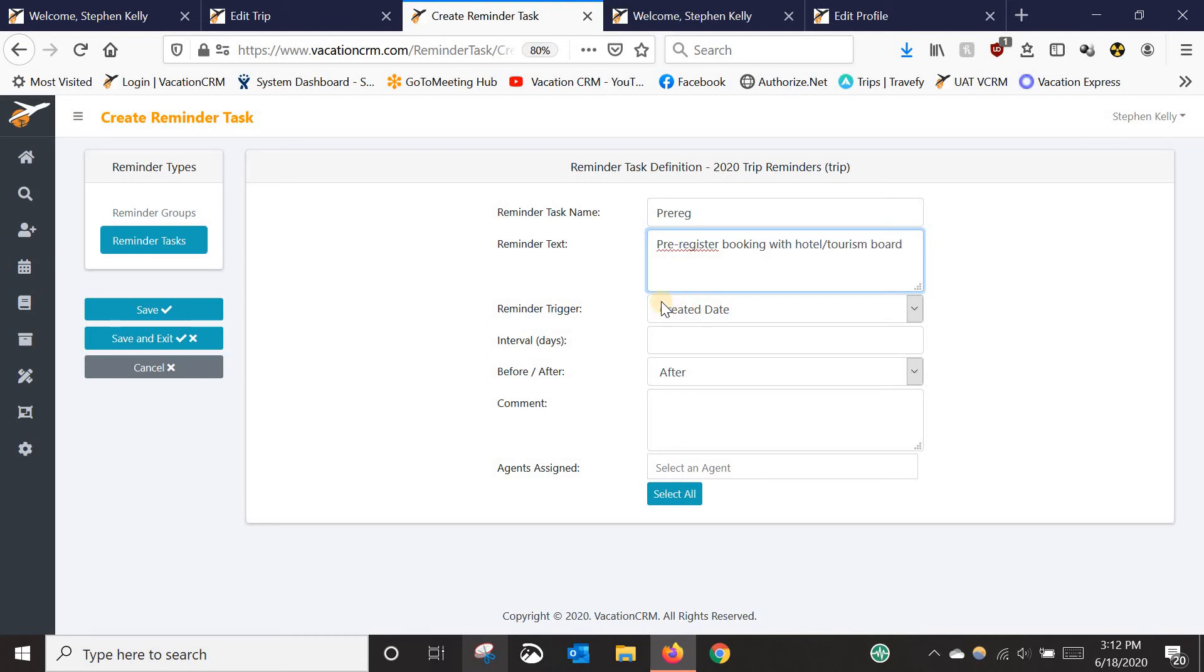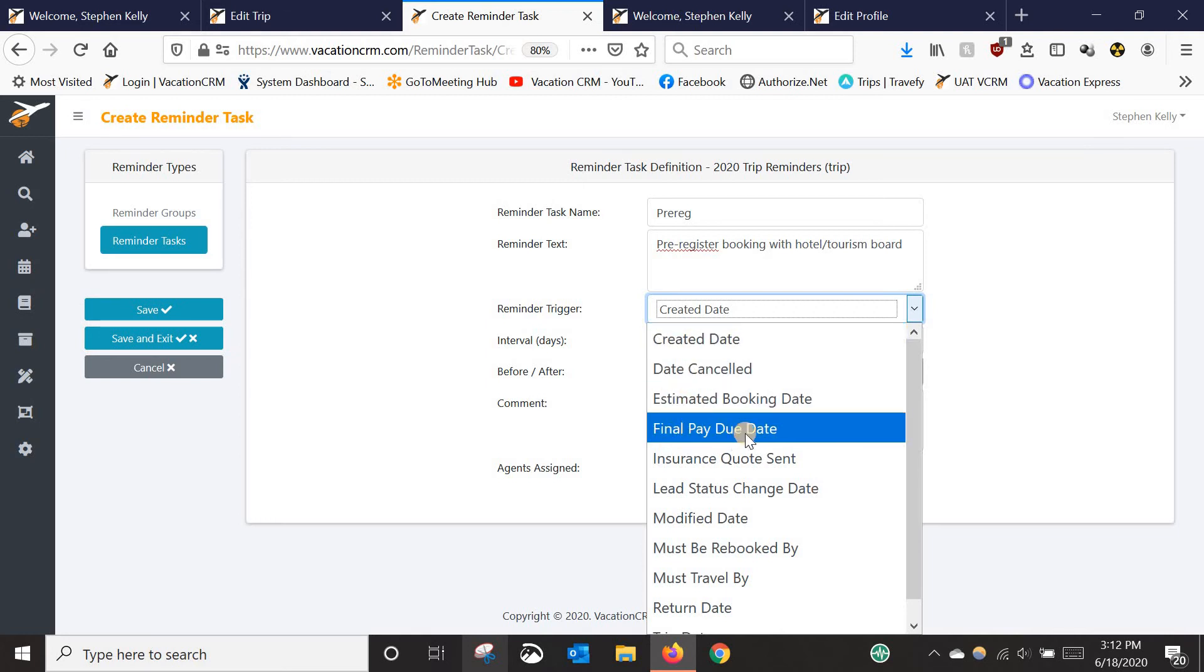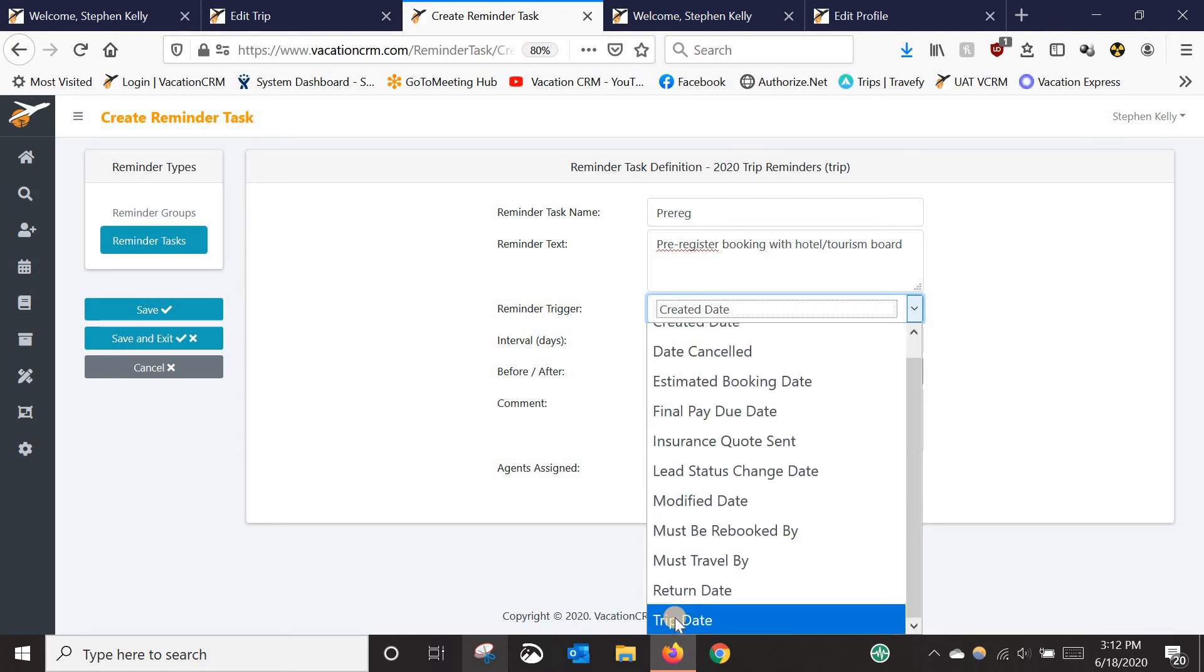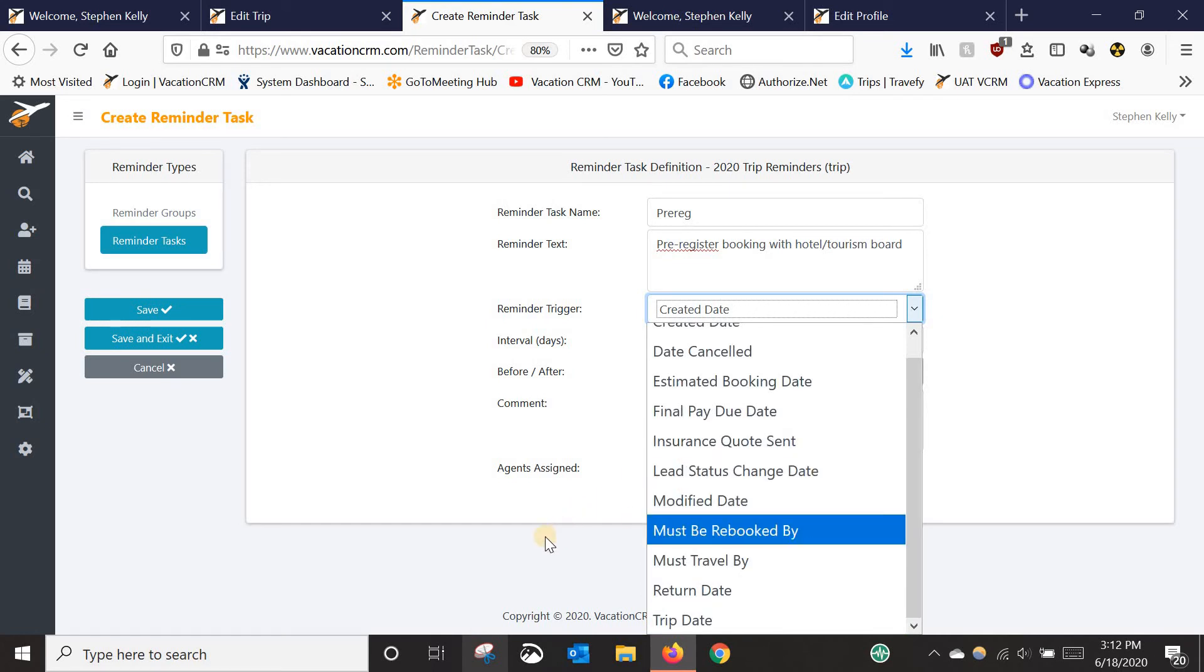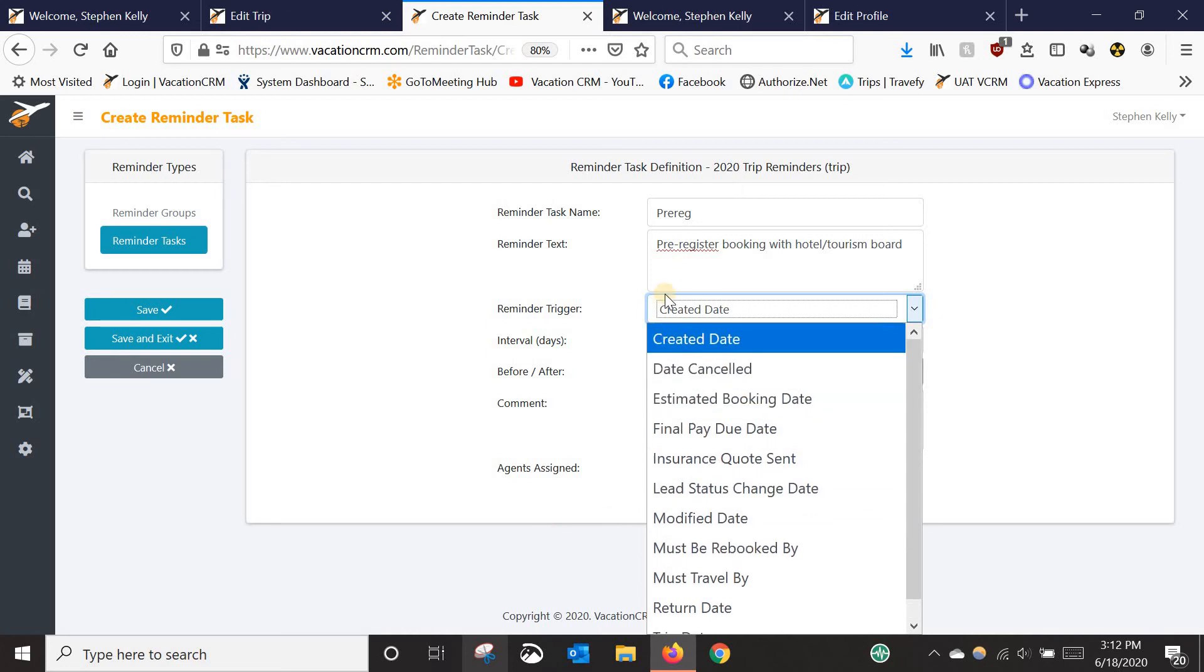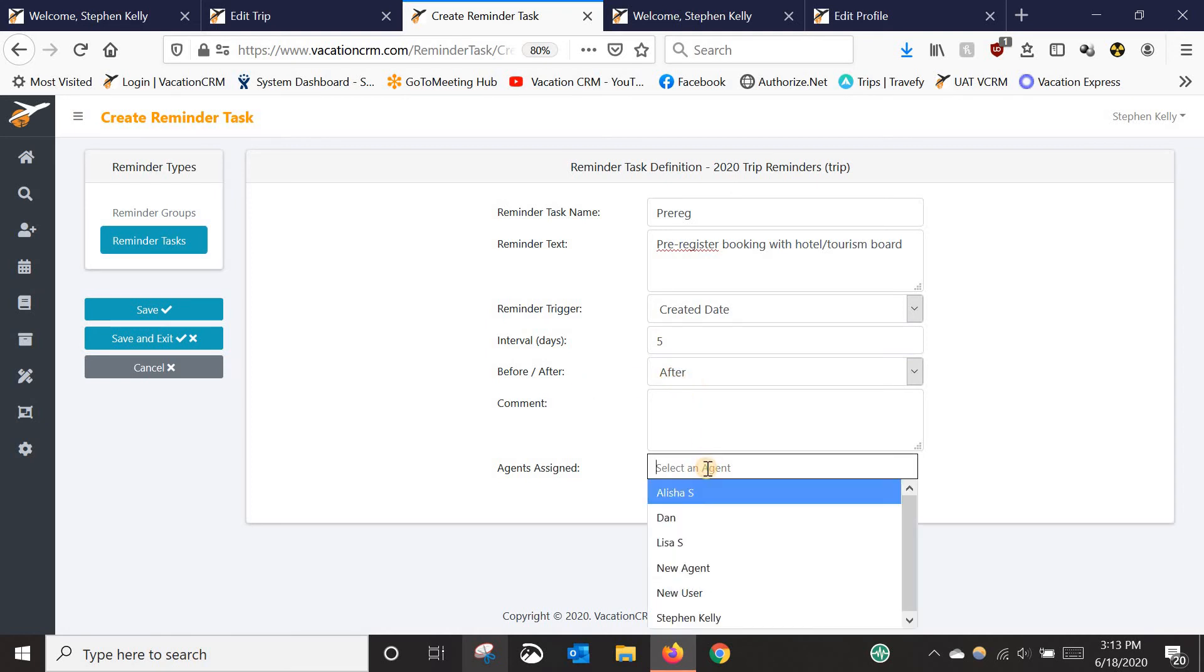Now you're going to set up your trigger. So when do you want to remind yourself about this? Now these are all the triggers that it can grab from the trip screen here. I will say the ones you're typically going to use is created date, which is when the trip was created, which is typically when it's been booked. That's what I would use for this one. But some other options you have for other reminders would be final payment due date, trip date, or return date. A lot of this other stuff is related to either the lead screen or the canceled booking info section, which isn't commonly used, obviously, if the client didn't cancel their trip. So I would stick with those four. And in this case, since you want to pre-register sometime after you've booked but before they've traveled, I'm just going to use created date as the trigger. And then the amount of days, let's just say five days after it has been created.